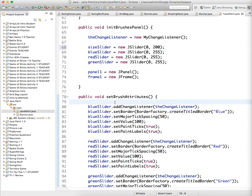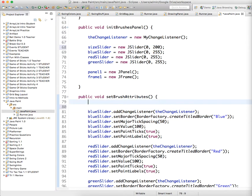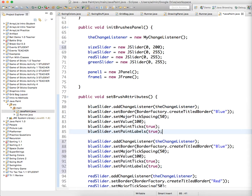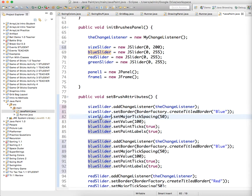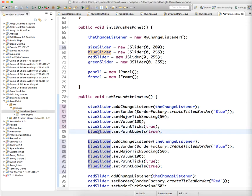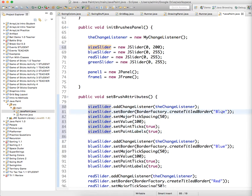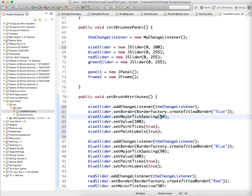Instead of blueSlider, I'm going to do sizeSlider. Copy and paste all the properties. Set tick spacing to, let's say, 1.